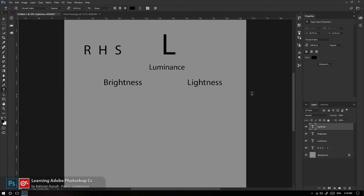خیلی ساده تعریفشون کنم: نور و درخشندگی. Luminance را روشنایی در نظر بگیرم. Lightness به تنهایی به معنای نور است، یعنی چیزی که باعث ایجاد روشنایی می‌شه. اما Brightness به معنای درخشندگی هست، یعنی میزان بازتاب نور.